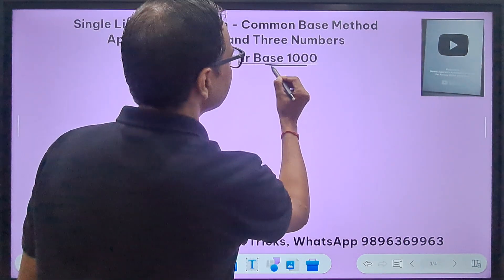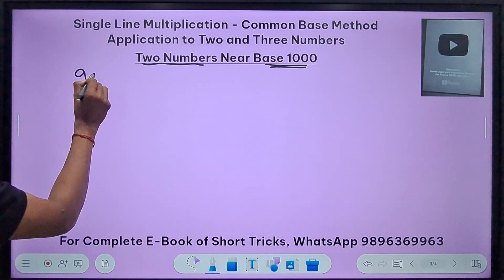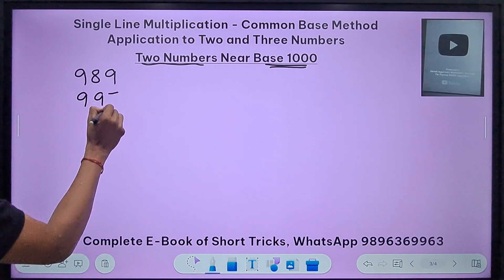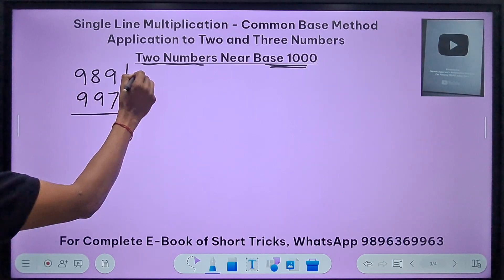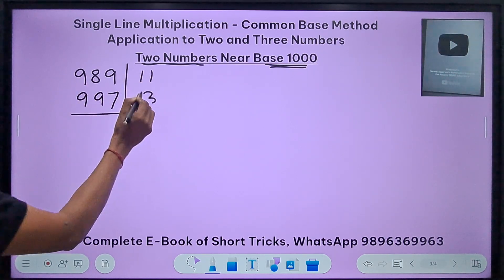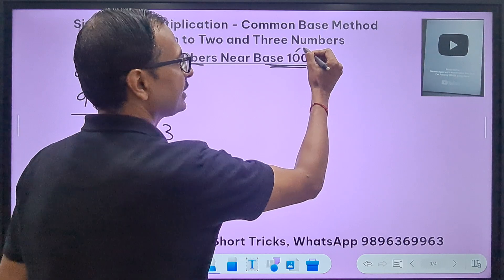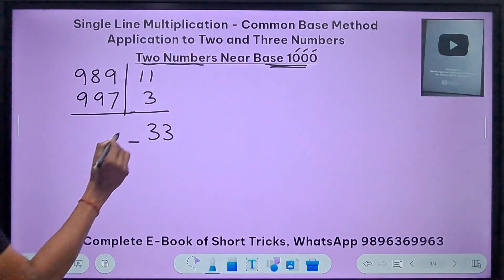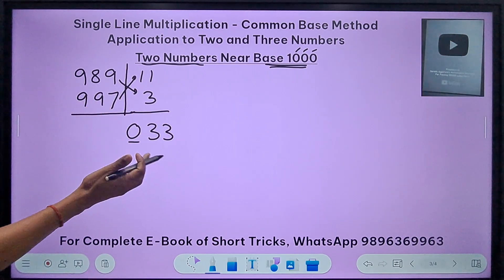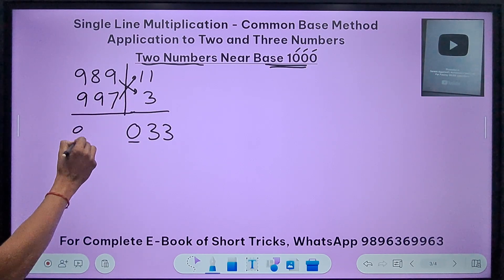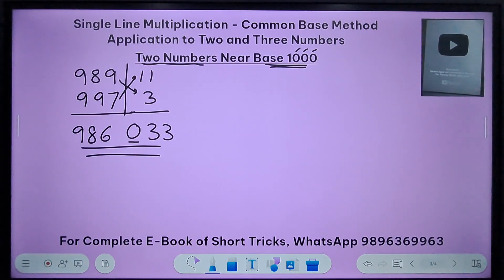Now two numbers near base 1000. Take 989 times 997. Deviations: 1000 − 989 = 11, and 1000 − 997 = 3. Product: 11 times 3 = 33, but base 1000 needs three digits, so prefix a zero: 033. Subtraction: 989 minus 3 is 986. Answer: 986033.